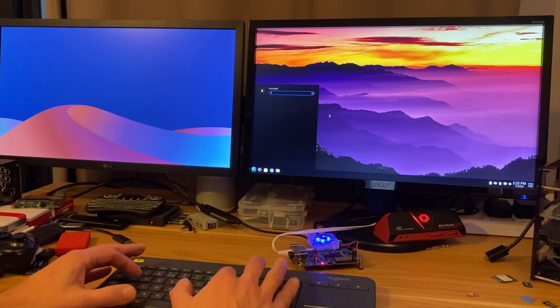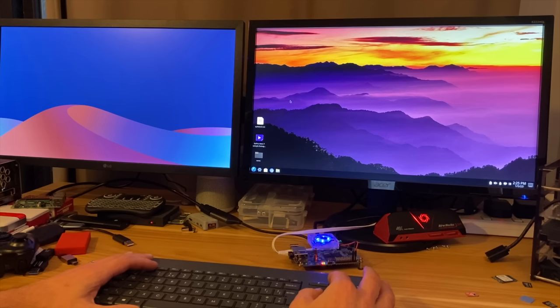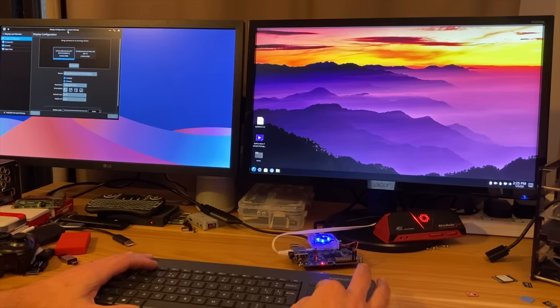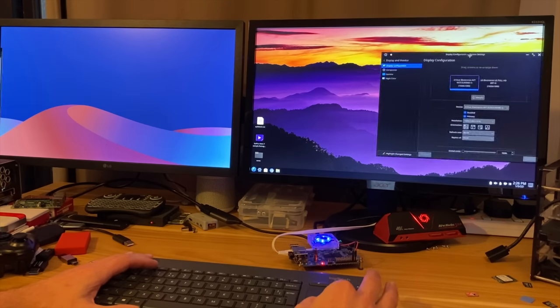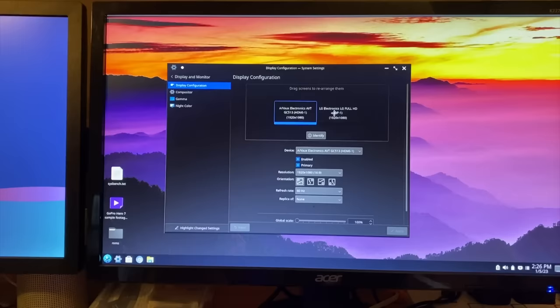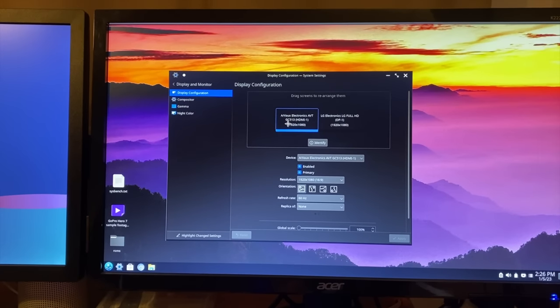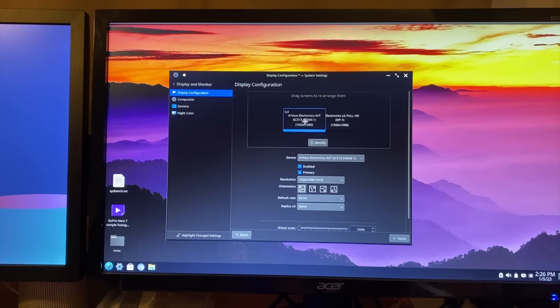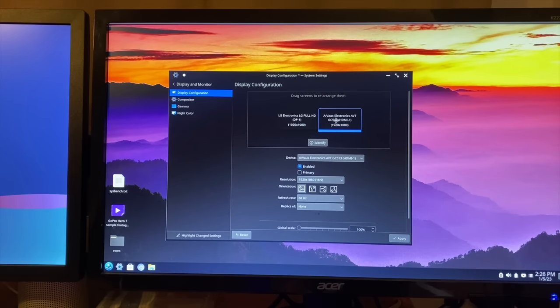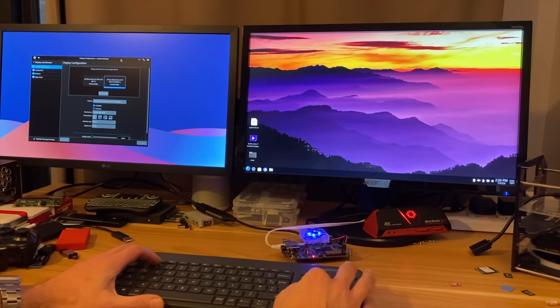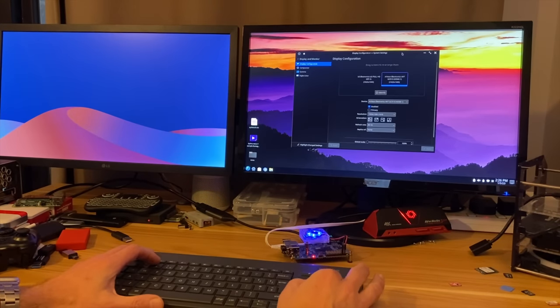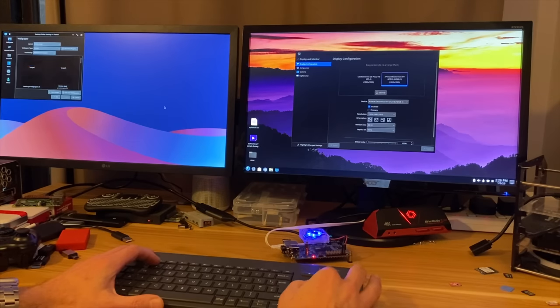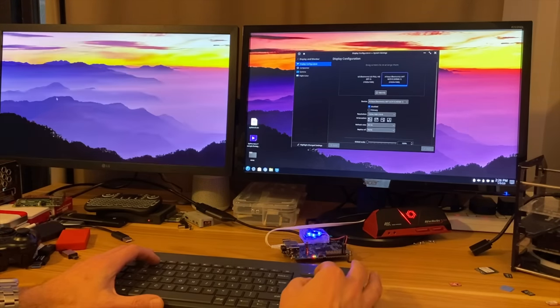If I type in, let's go with display, display configuration, which has come up on the other screen. So let's drag that. Oh no, I need to drag it. Right, so I haven't set them up yet. At the moment, the good thing about this is it tells me LG, and this is going through a capture device, so that's why it says GC513. So if I pop that over there, and then just hit apply. So now I can drag from left to right. Apply and OK.